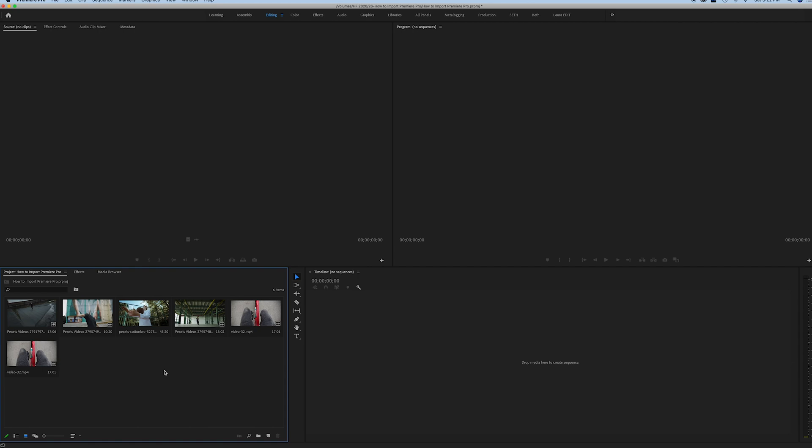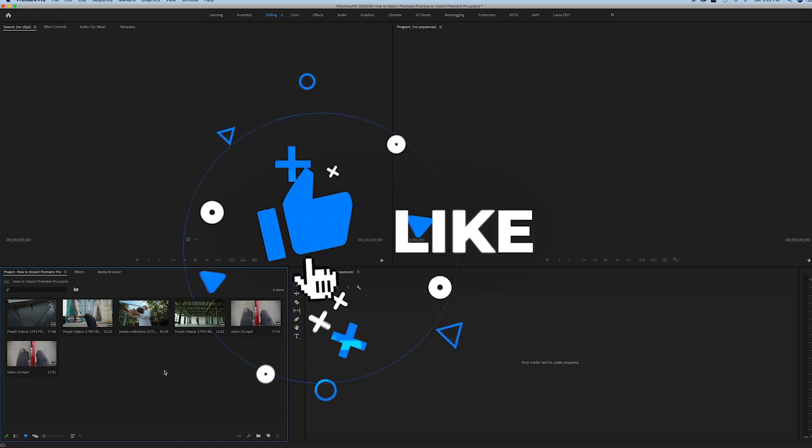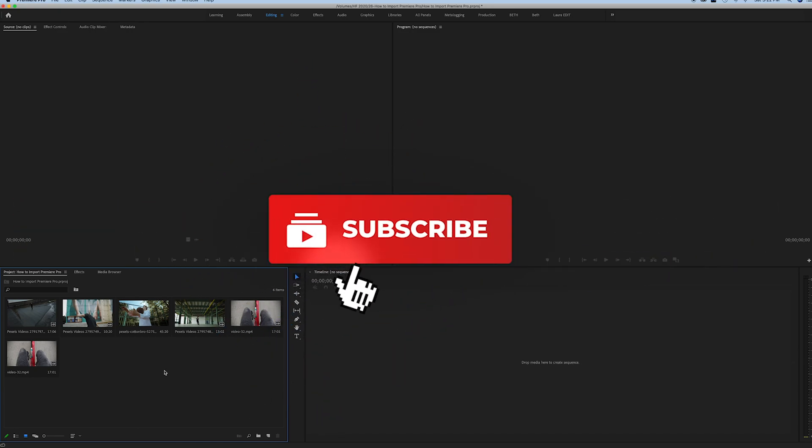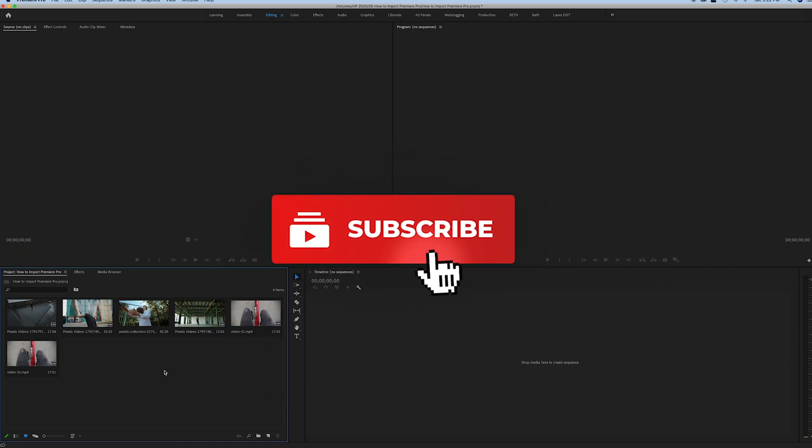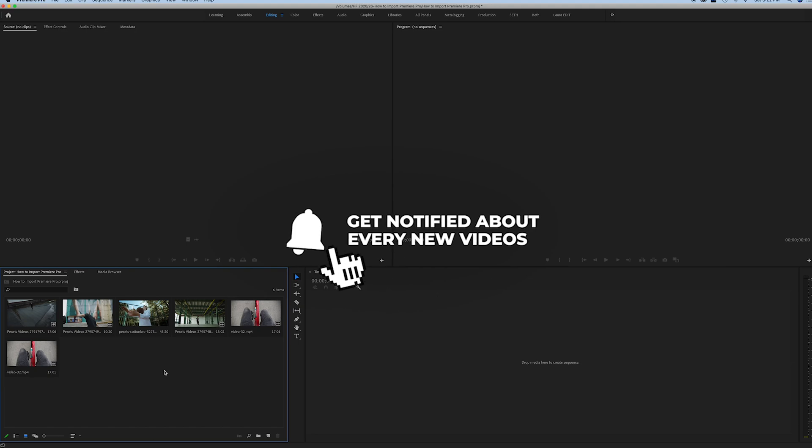You can also import pictures and other files that are compatible with Premiere Pro. If you guys enjoyed this video and you want to learn more beginner tutorials about Premiere Pro and how to create your own video project, make sure you subscribe and stick around.